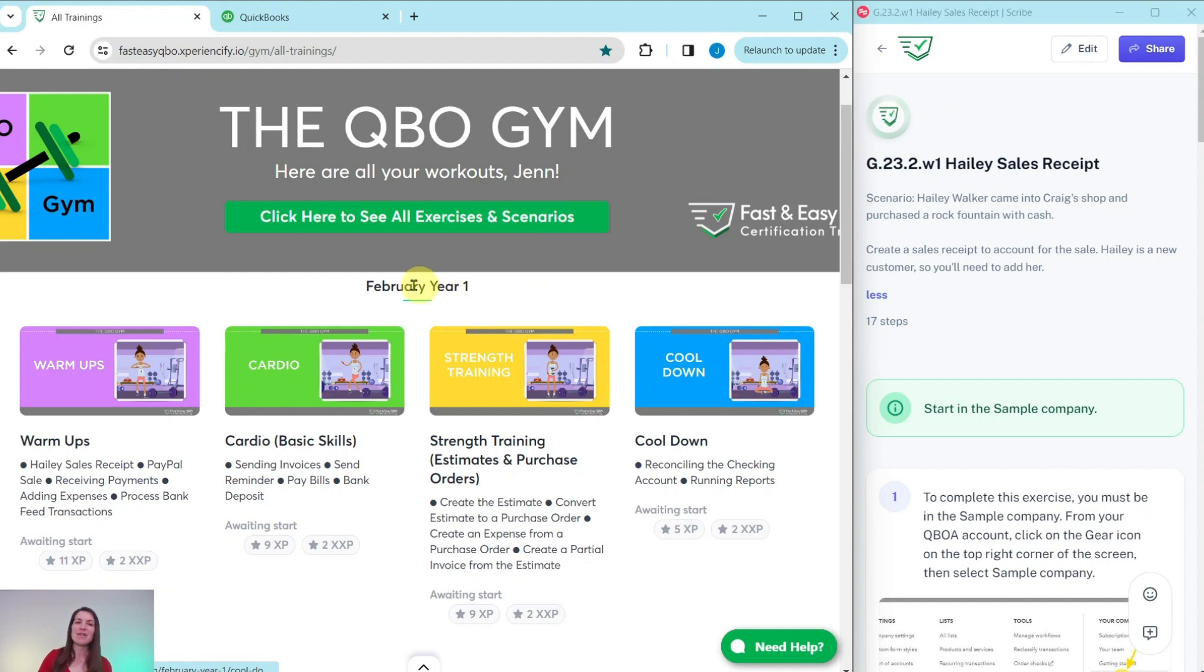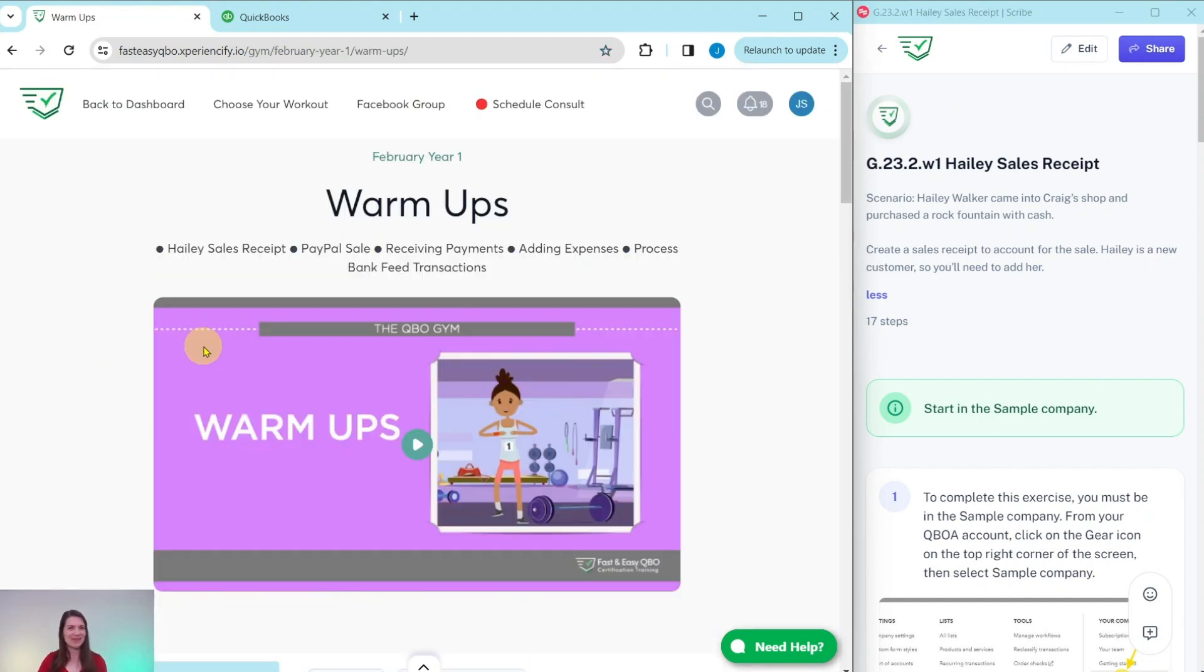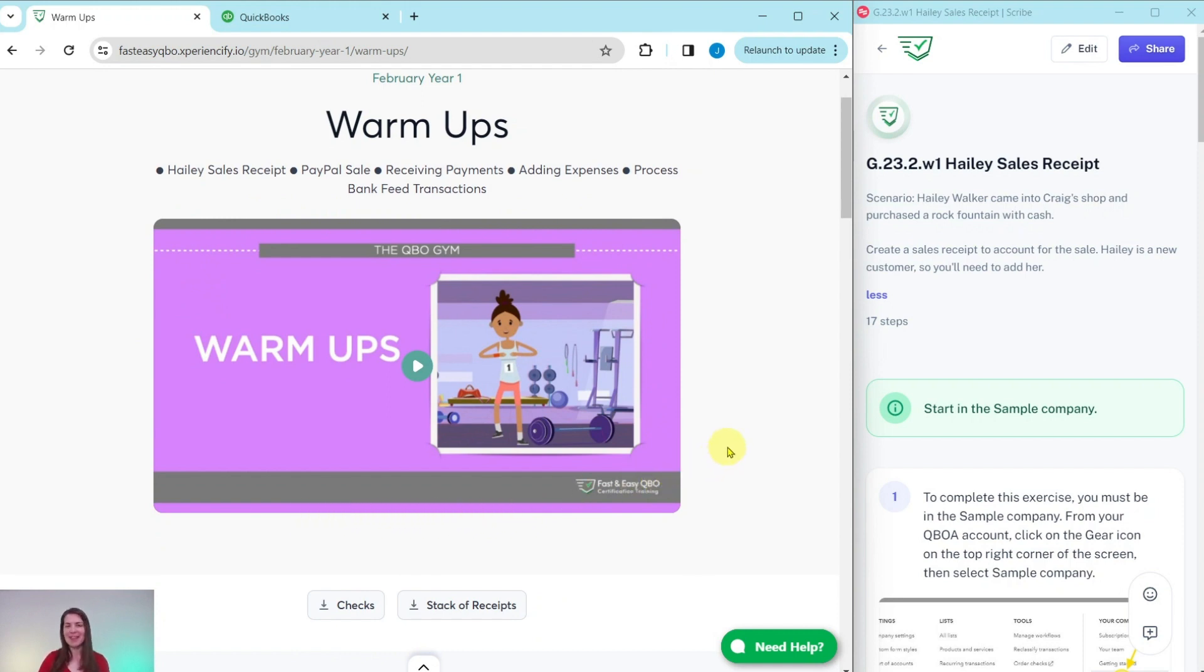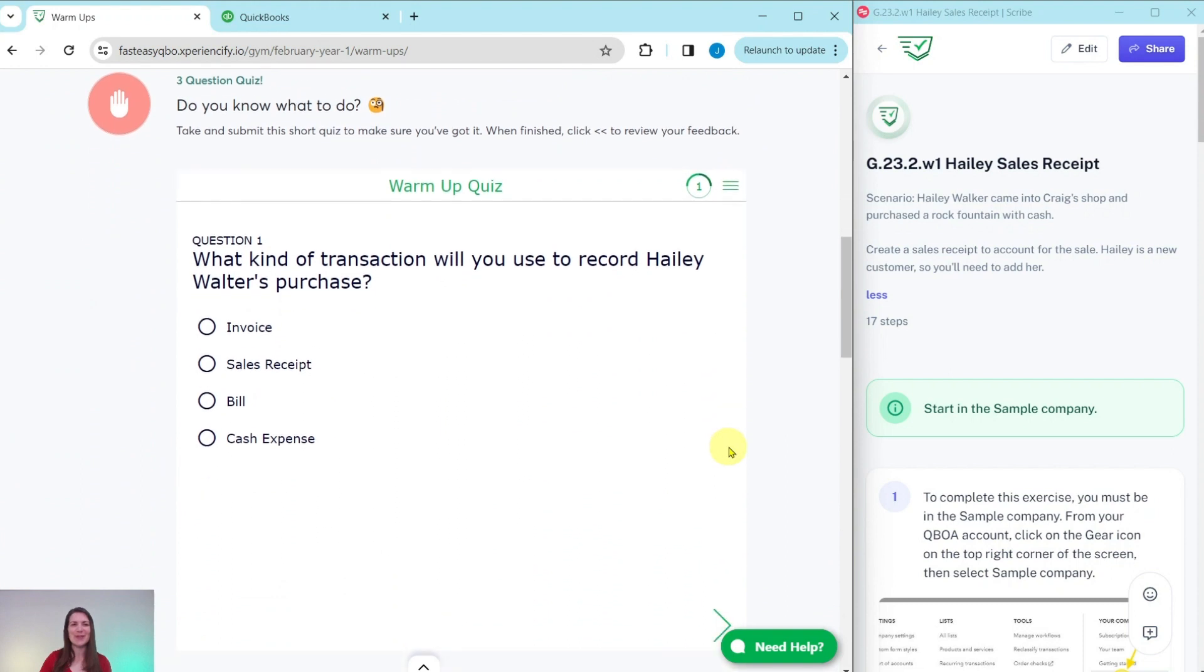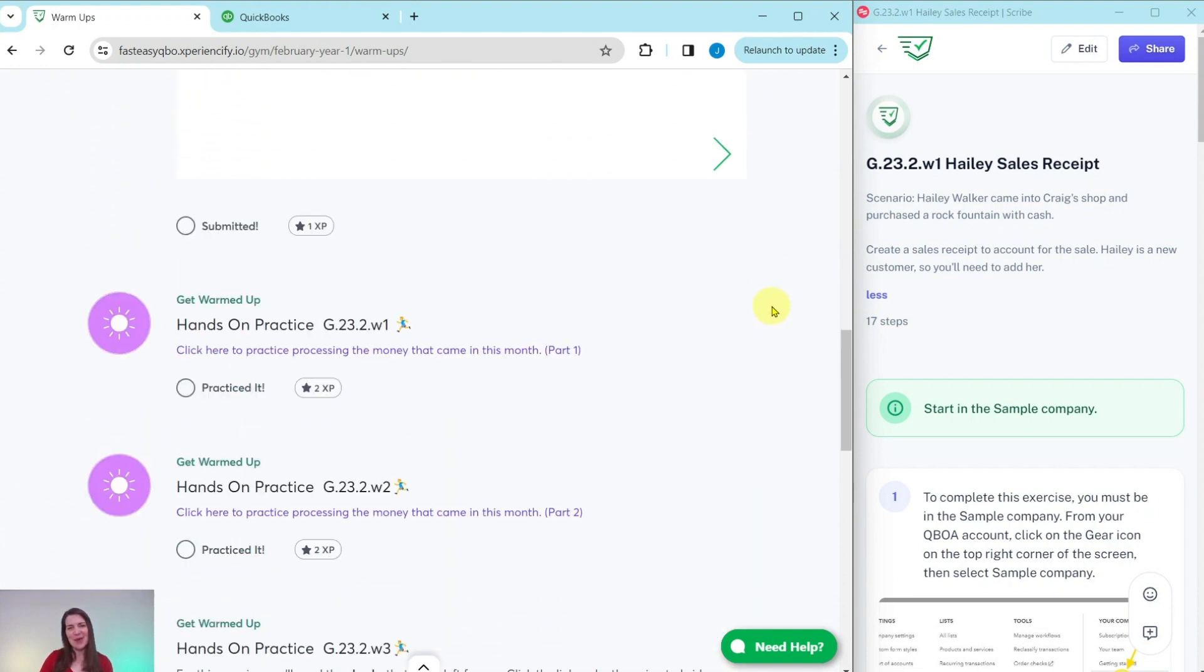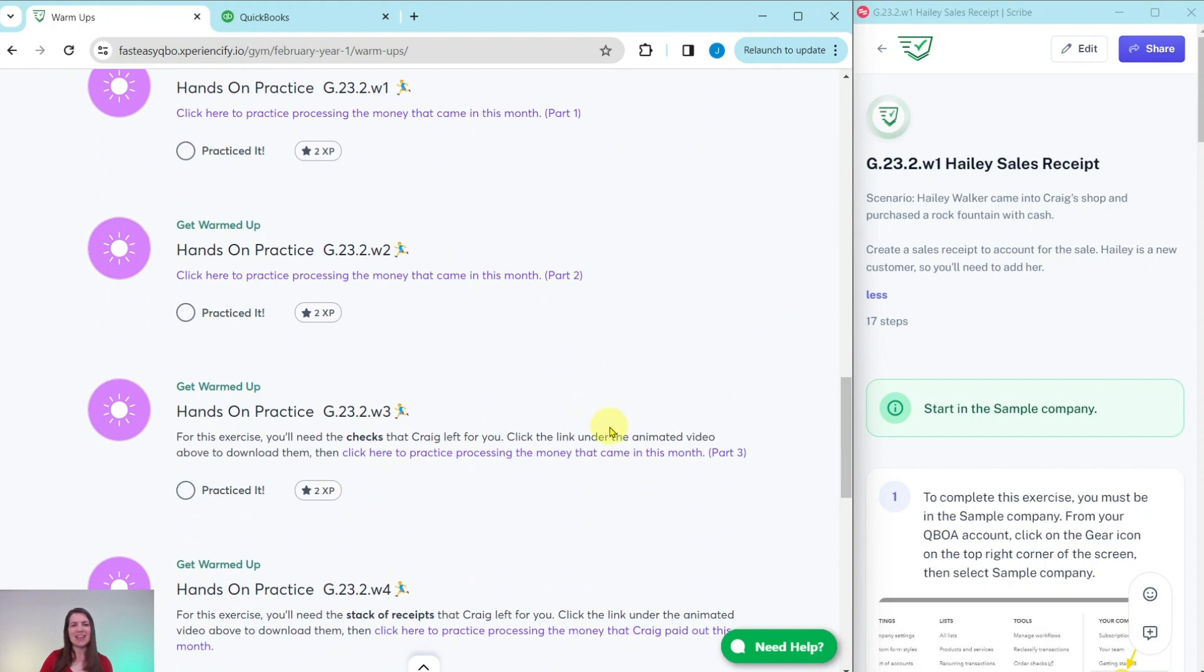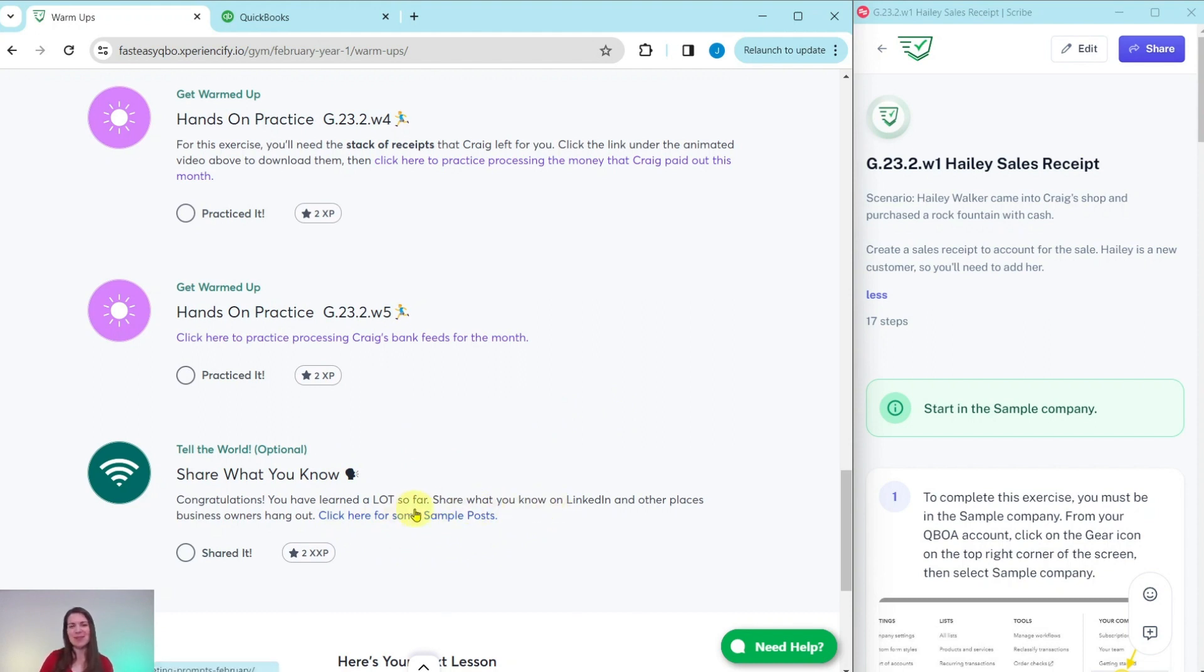Today we're going to be working in the February Year One Warm-Ups section. At the top here is an animated video to give you a synopsis of what's going on in Craig's world that month. He is our fictitious business owner. Further down is an interactive quiz to test your knowledge. Below that are all of the exercises within this section. And at the bottom here is an optional area where after you have completed all of the exercises within this section, we have some sample posts that you can use on LinkedIn to share with everybody what you have learned so far.